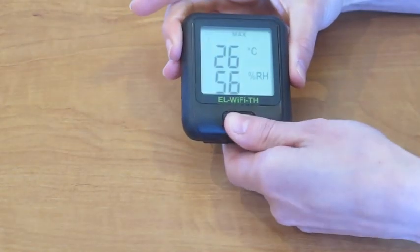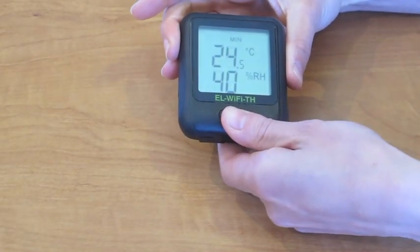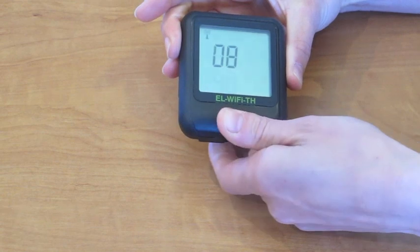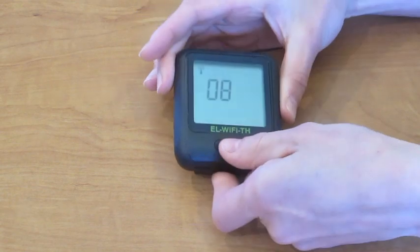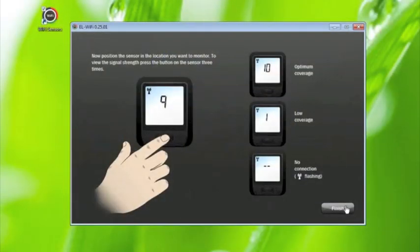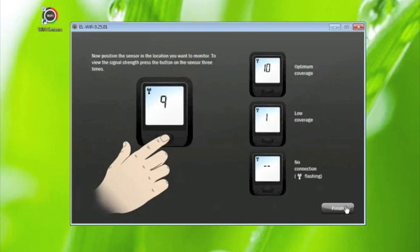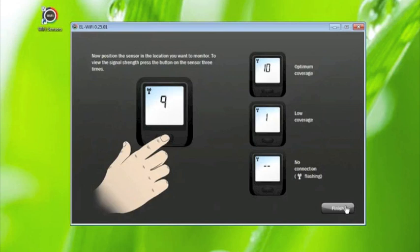Press the button on the sensor three times, and this will take you to the signal strength screen on the LCD. If you have coverage, the Wi-Fi icon will appear in a solid state on your sensor LCD. The number on the LCD relates to the signal strength. Ten is optimum coverage, one is low coverage. If there is no number, just two lines, or if the Wi-Fi icon is flashing, this means there is no Wi-Fi connection and you need to move the sensor into range of your Wi-Fi router or access point.